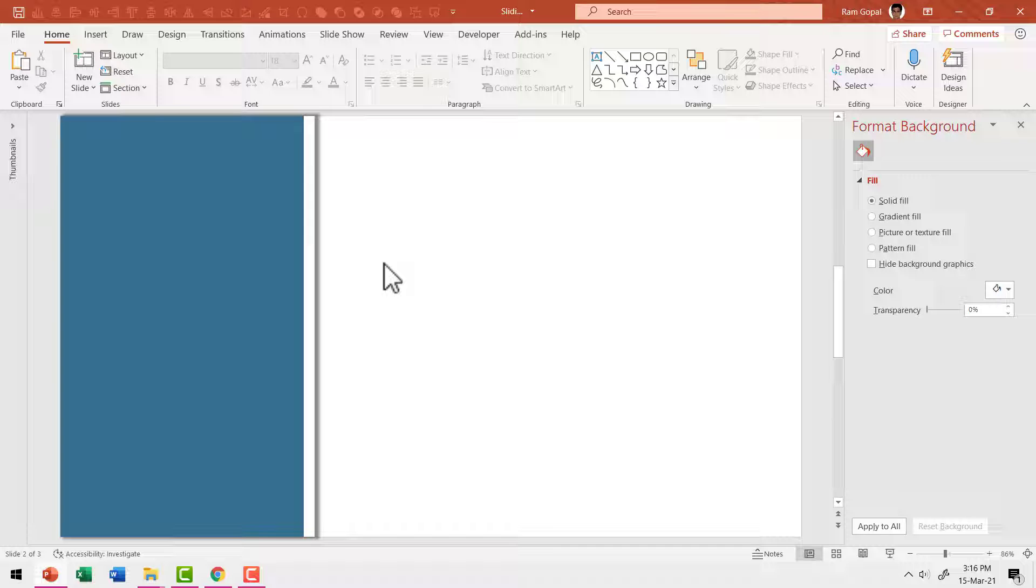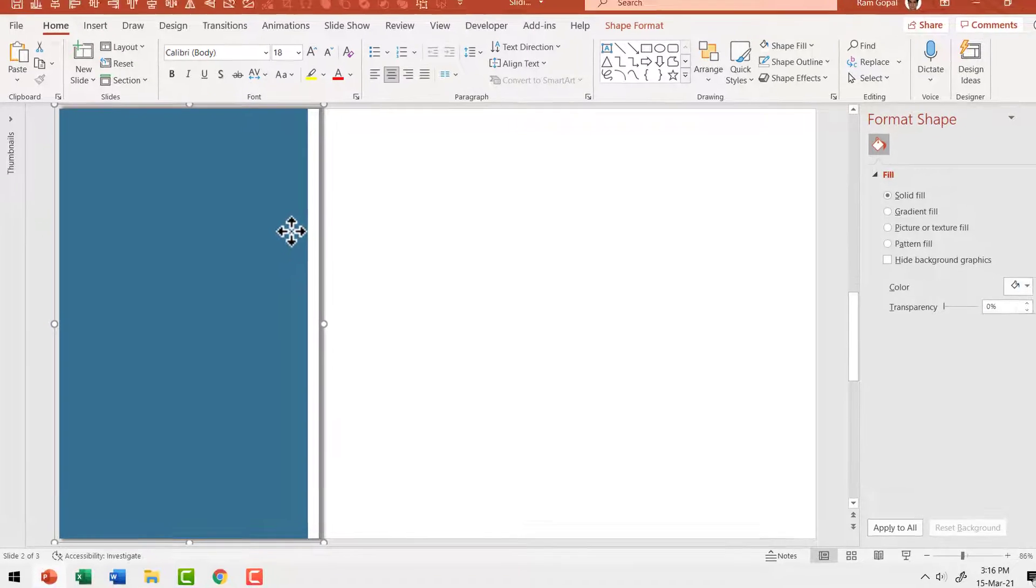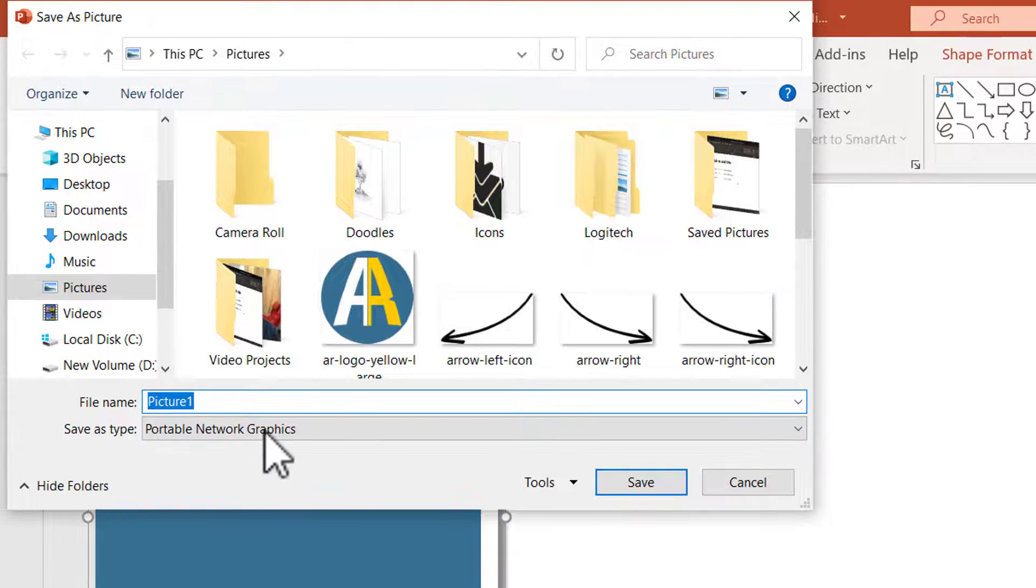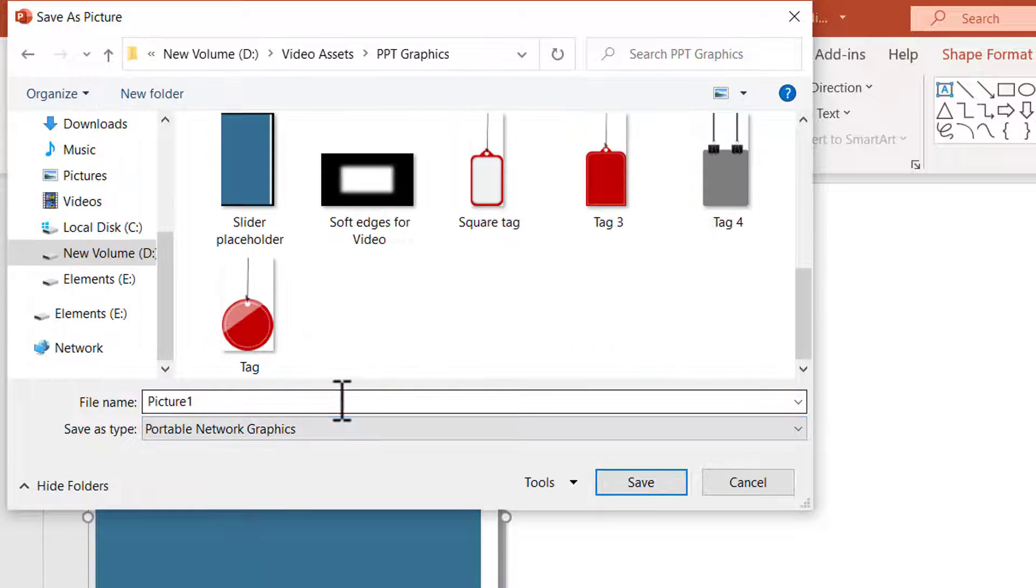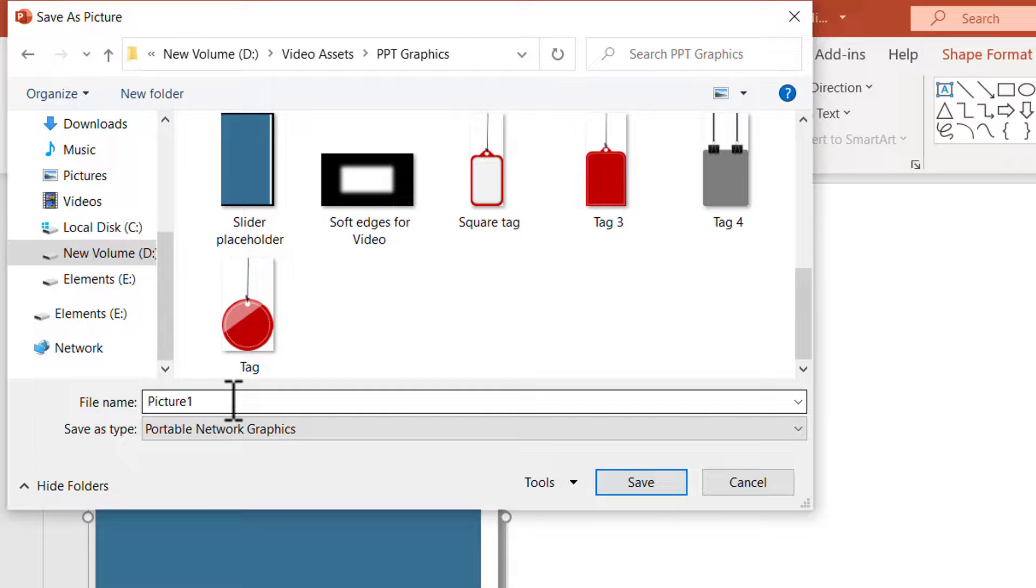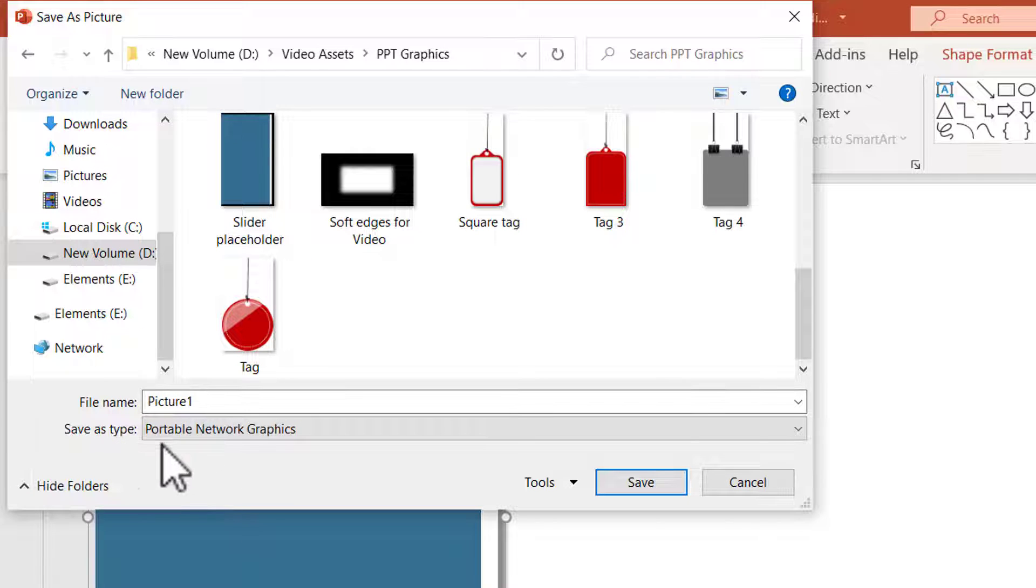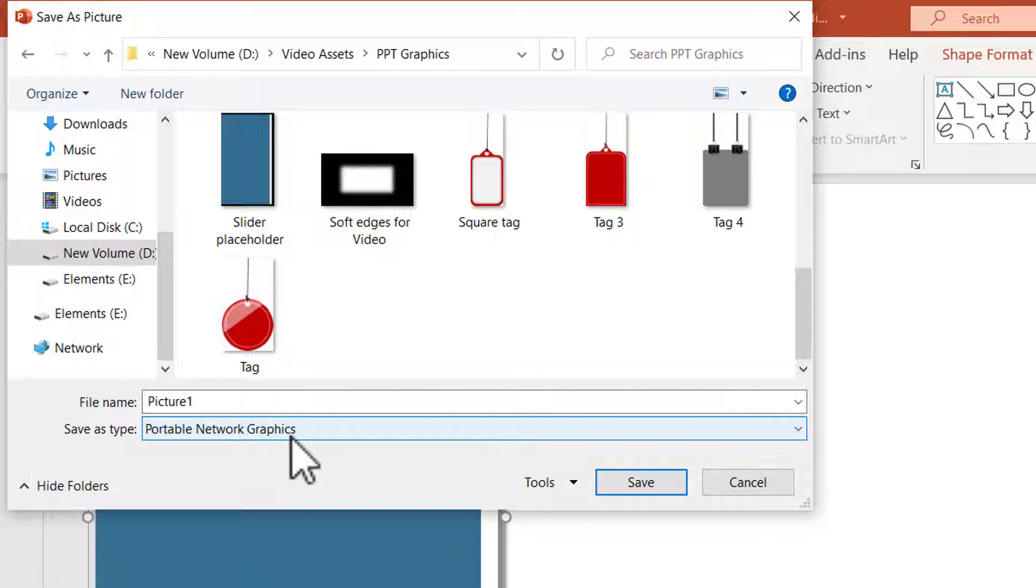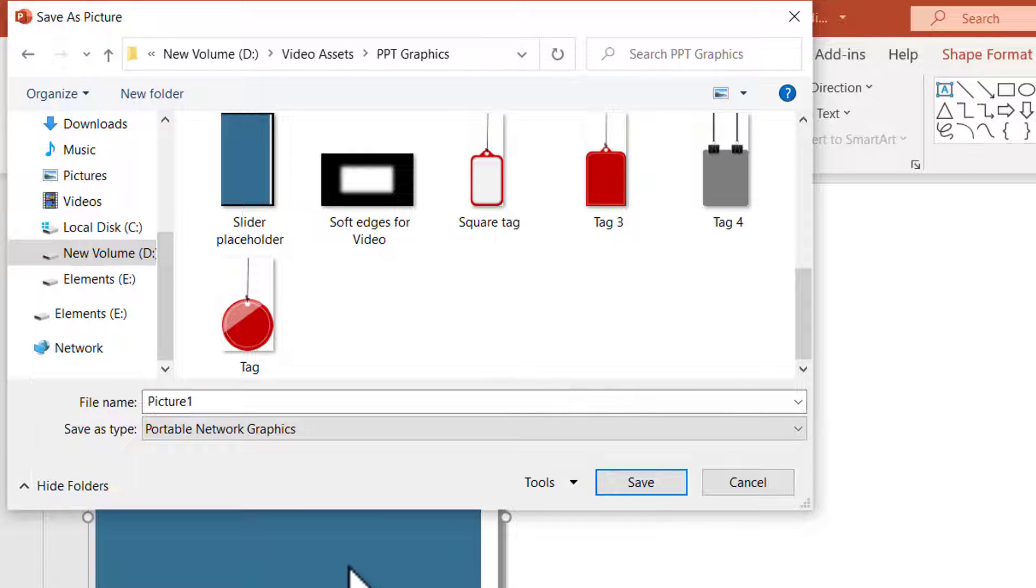Now this element can be saved as a picture. So let us right click on the group, go to save as picture and then give it a name. I've already saved this as slider placeholder. You can give whatever name you choose, and you can see that the save as type is portable network graphics, which is PNG.